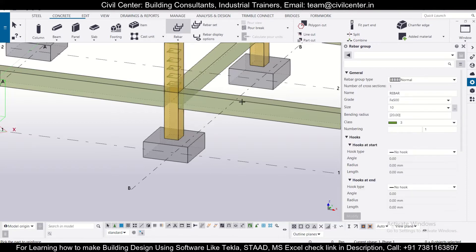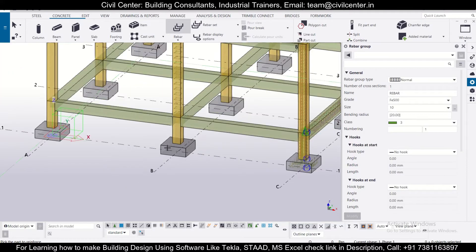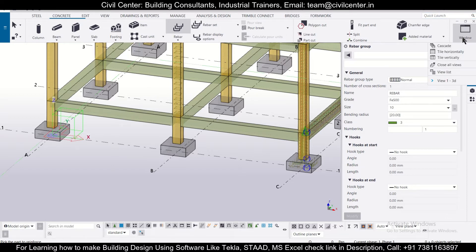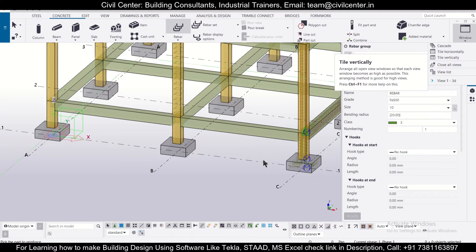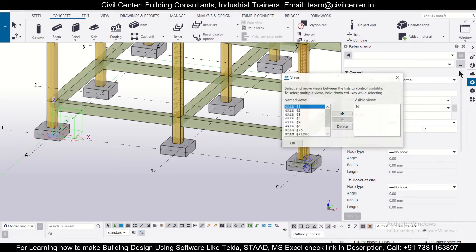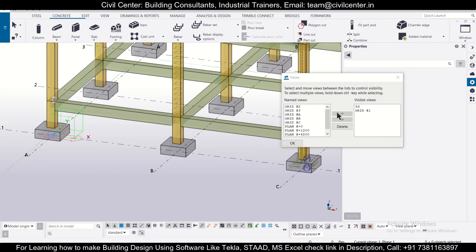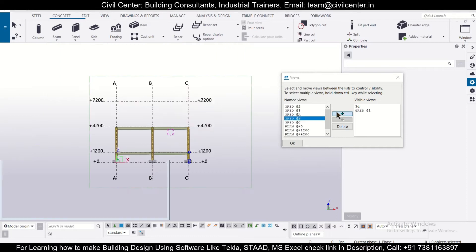First, you have to make sure that you have the proper section to assign the rebars. For getting the proper section, let's go to view list and select grid one. We'll take this grid one along this and we want grid B as well. We'll select this grid B, open this as well, and click OK.